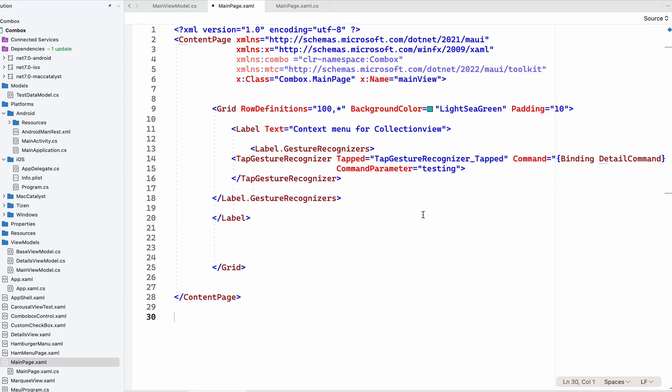In this video we are going to learn how to create a context menu item for a ListView and CollectionView. When we swipe the ListView row, we can access the context menu and use it for a detail page or deleting a record. One thing to remember is that context actions don't